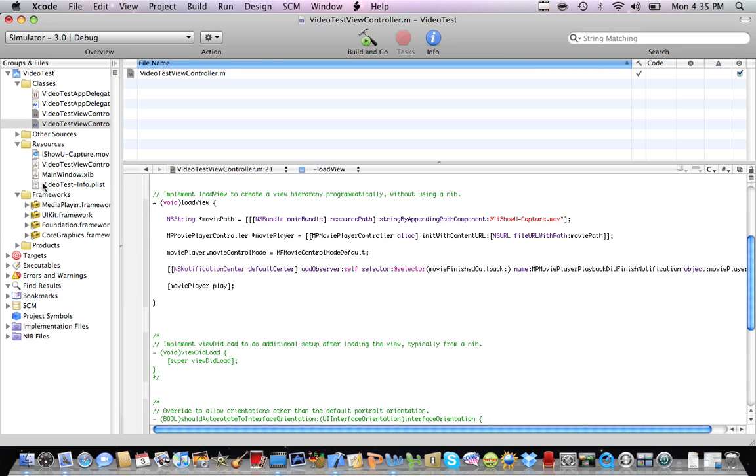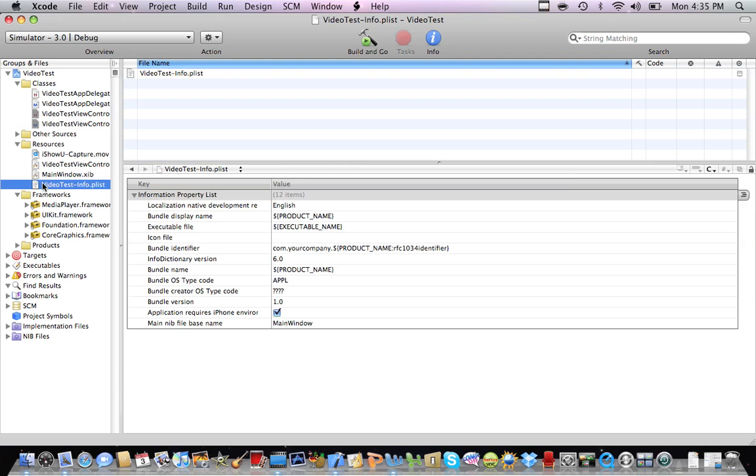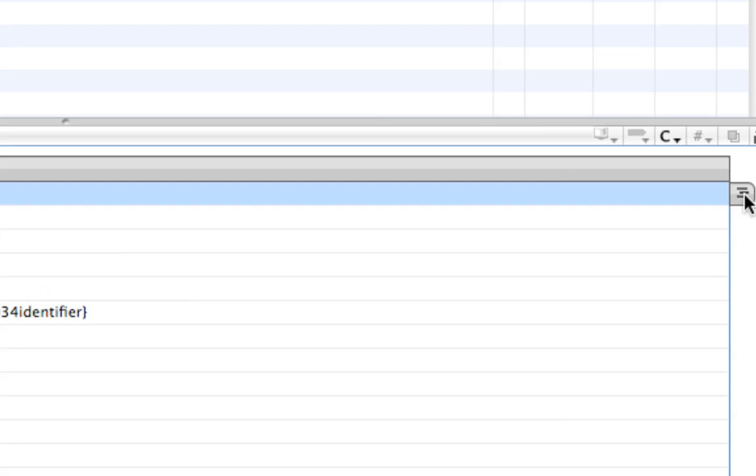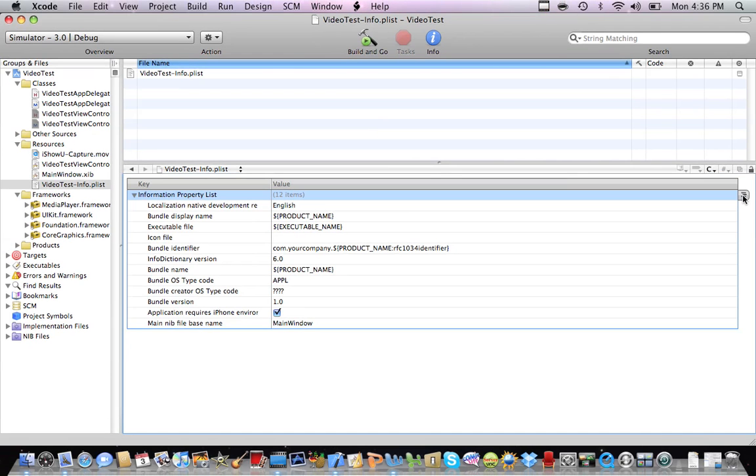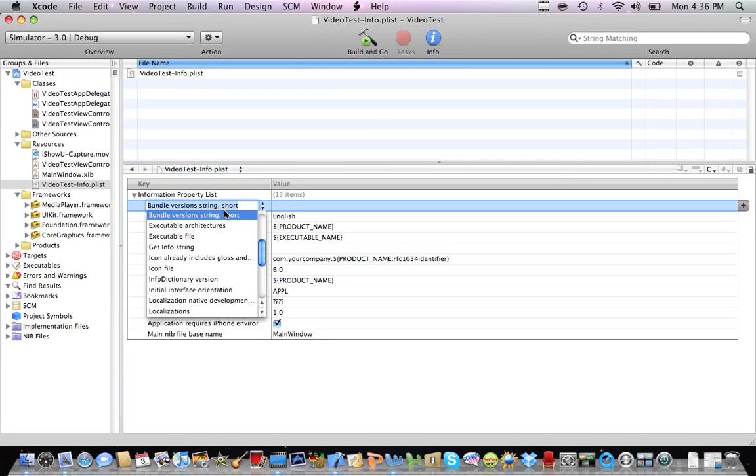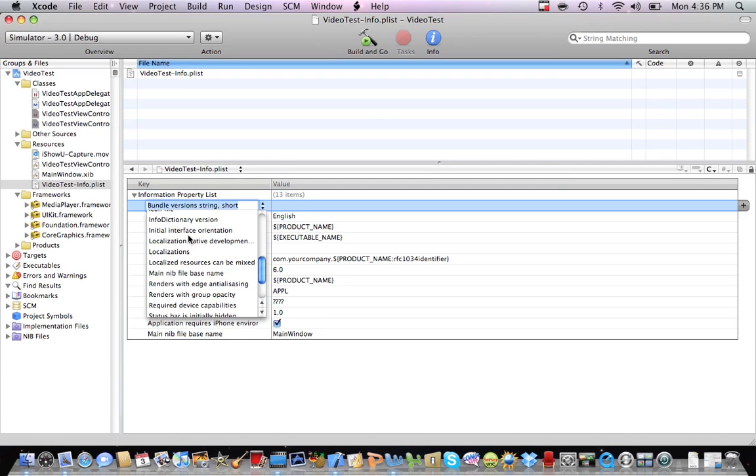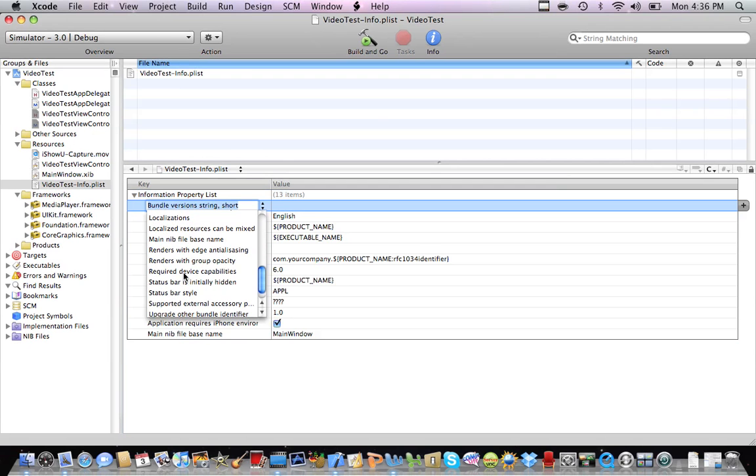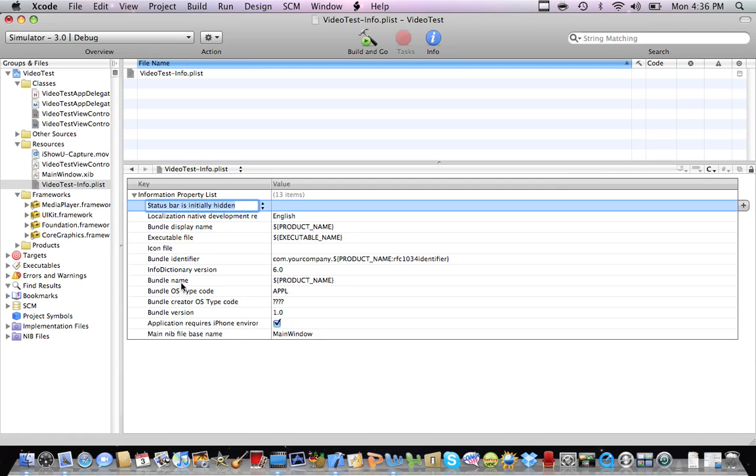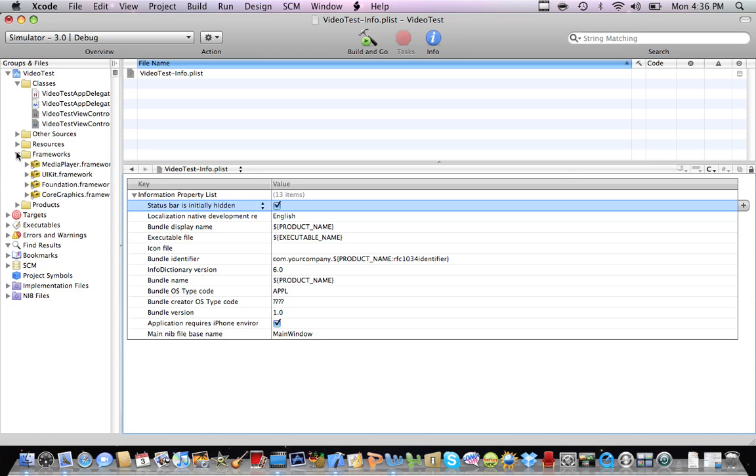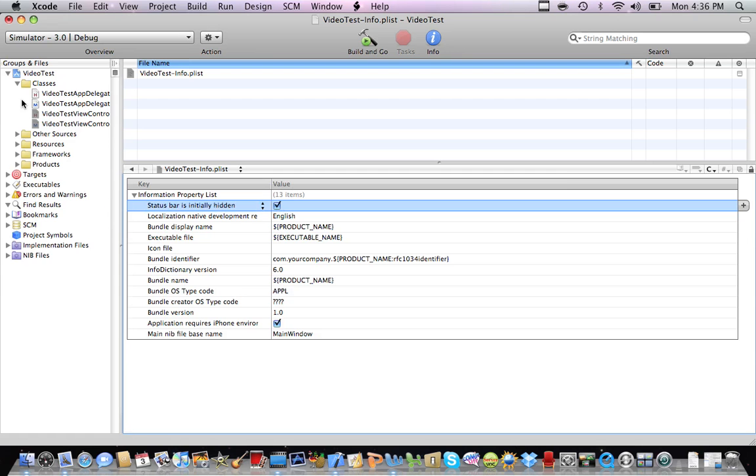So now we're going to go into Video test info.plist. Information property. And then we're going to hit this little button and look for status bar is initially hidden. Hit enter and then check this box. So now we're set up.